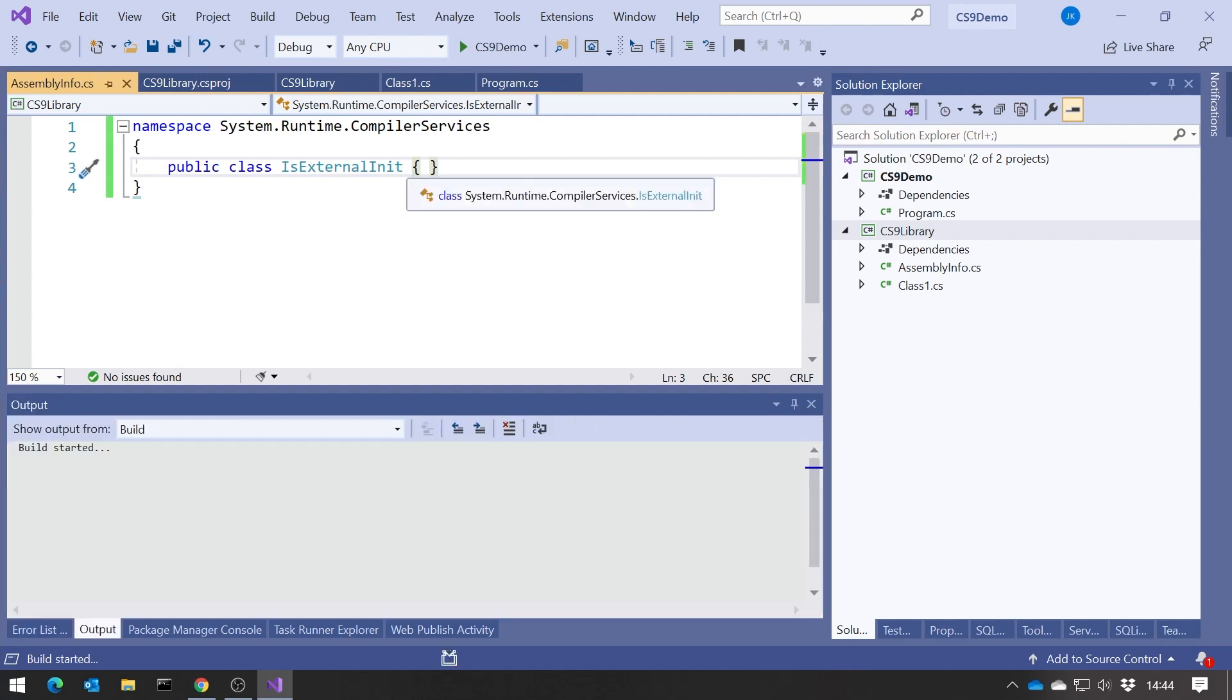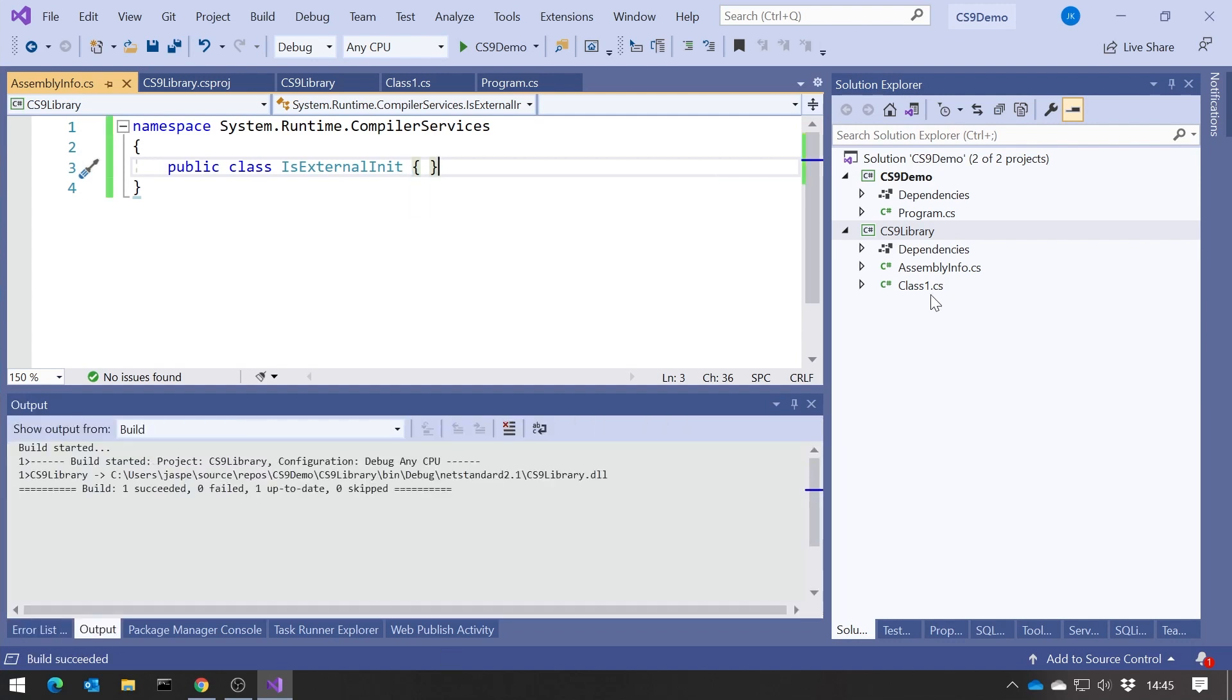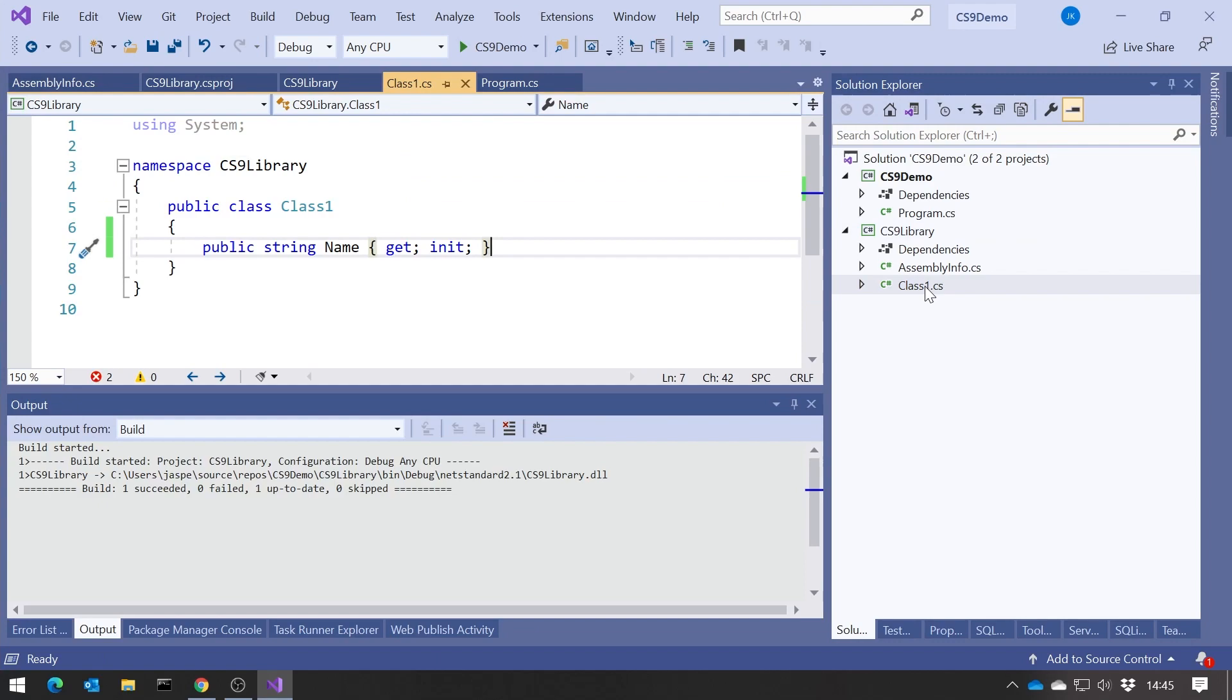So now if we do a build on that, you can see that's perfectly fine. If we look at our class, you can see it's now understanding that. So it's a bit tricky to have to do, a couple of different ways to do it for different circumstances.